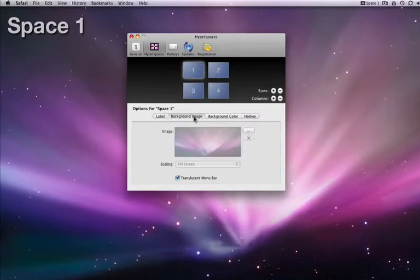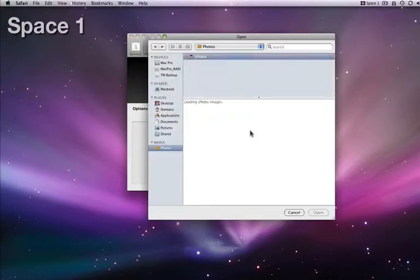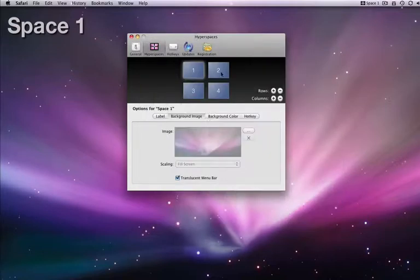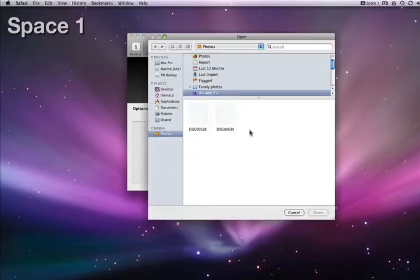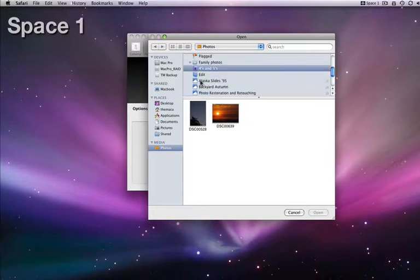In the next tab over, I can add background images to each space. Just click the space you want to add the background image to and click this button with three dots. I'll assign this photo of leaves to Space2 and a sunset photo to Space3.